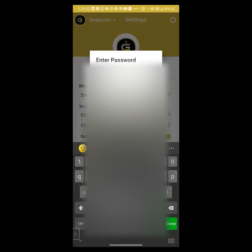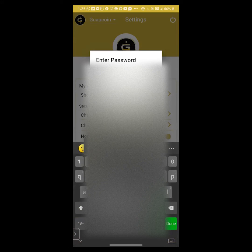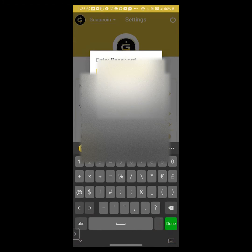Now, in order to show key, you have to type in your password and click okay.